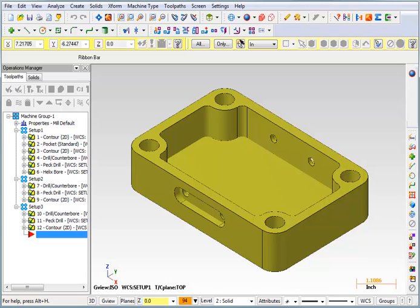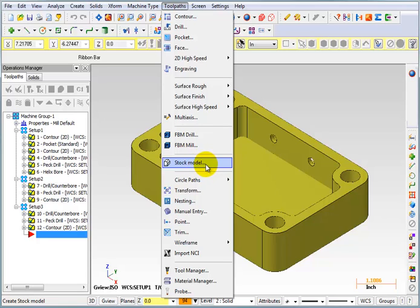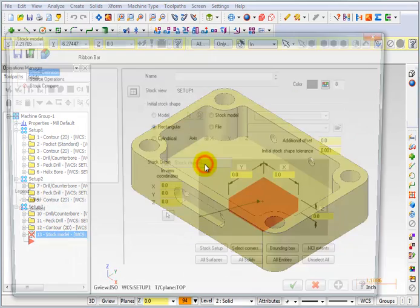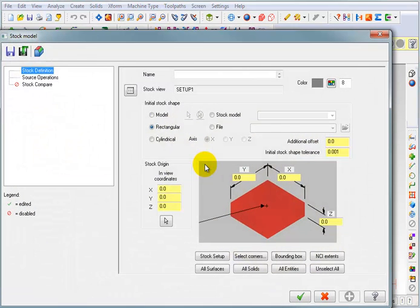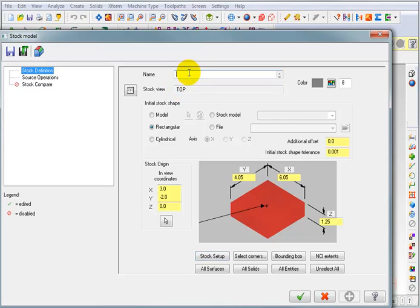The best way to do that is go to your toolpaths and use something called stock model. This will give you an evaluation checking your toolpaths against the stock. Now one of the first things you want to do in here for your stock definition is tell it to use your actual stock setup. And then we can give this a name. So this stock model will be called Complete Part.